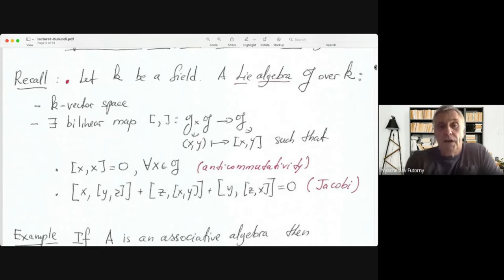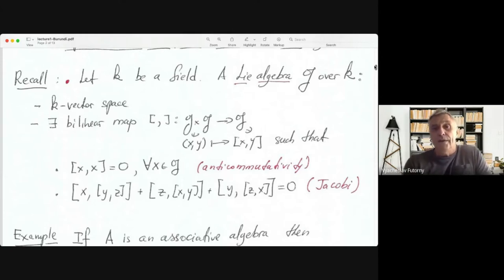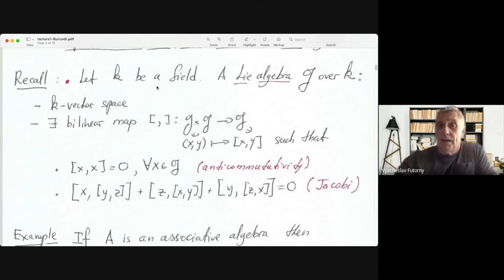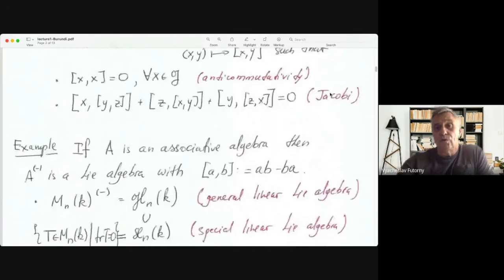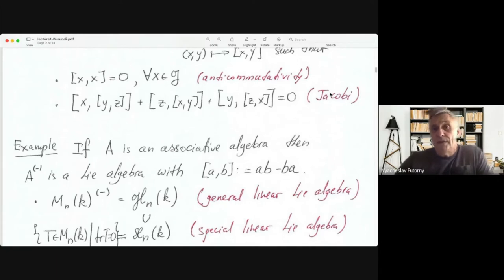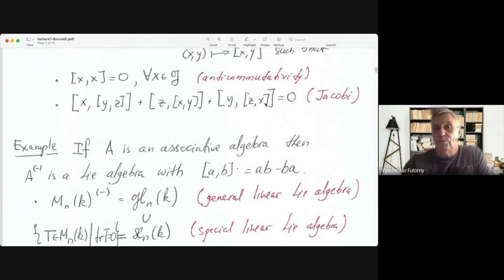I hope in the previous week you already saw a definition of a Lie Algebra. A Lie Algebra G over a field k is a k-vector space equipped with a bilinear map called a Lie Bracket, satisfying two axioms: anticommutativity (the square of every element is zero) and the Jacobi identity, which replaces the associativity axiom.